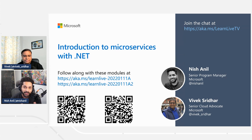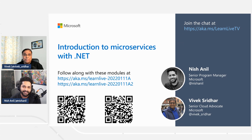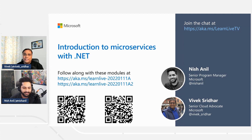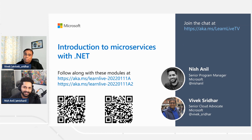Vivek, just introduce yourself. I'm a senior Cloud Advocate, and I'm part of the Cloud and AI engineering team. I'm a technophile. I love learning new technologies, and I'm passionate about DevOps, and I also enjoy traveling — so that's about me.